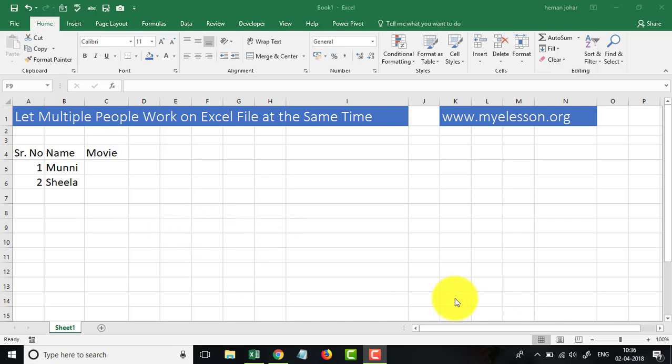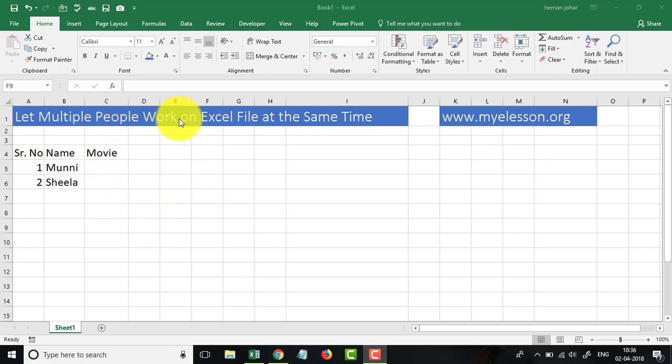Hello and welcome to my e-lesson. I am your guru and in this video we will learn how we can make multiple people work on an Excel file at the same time.